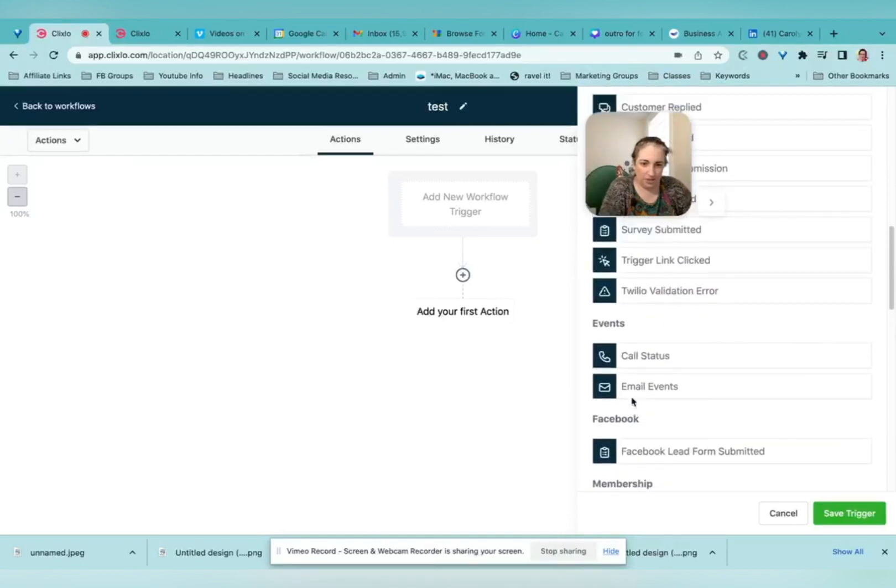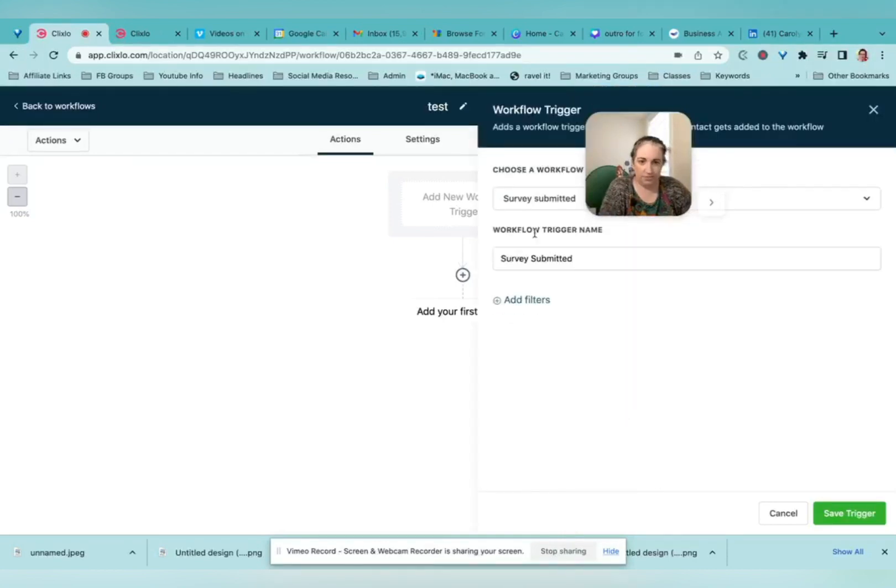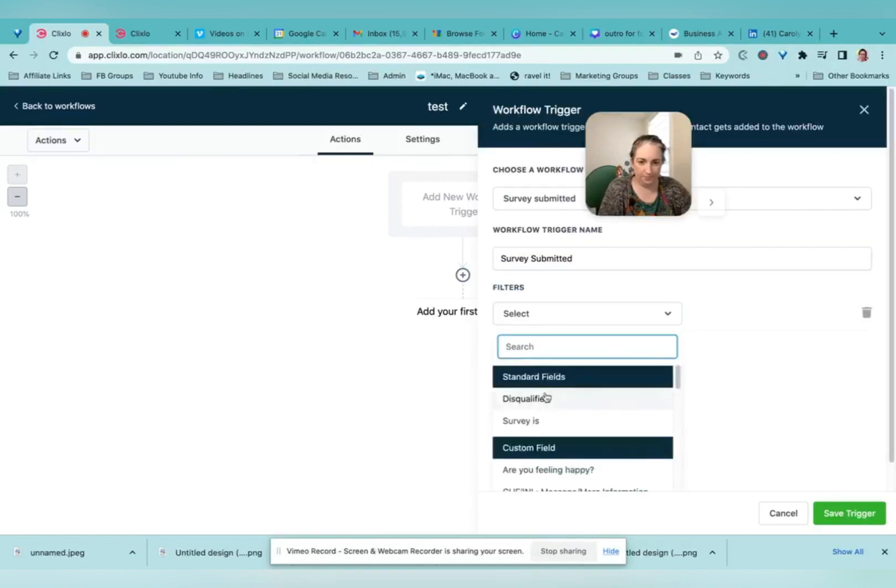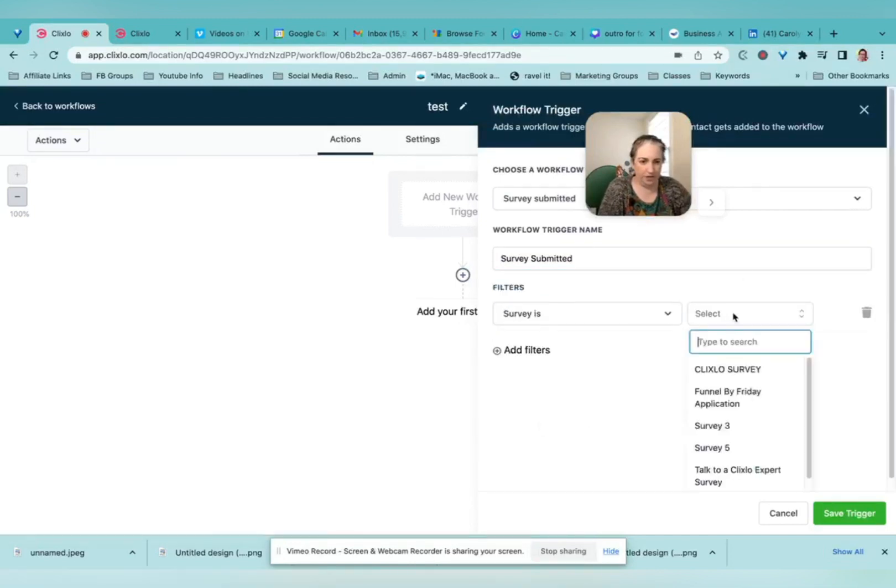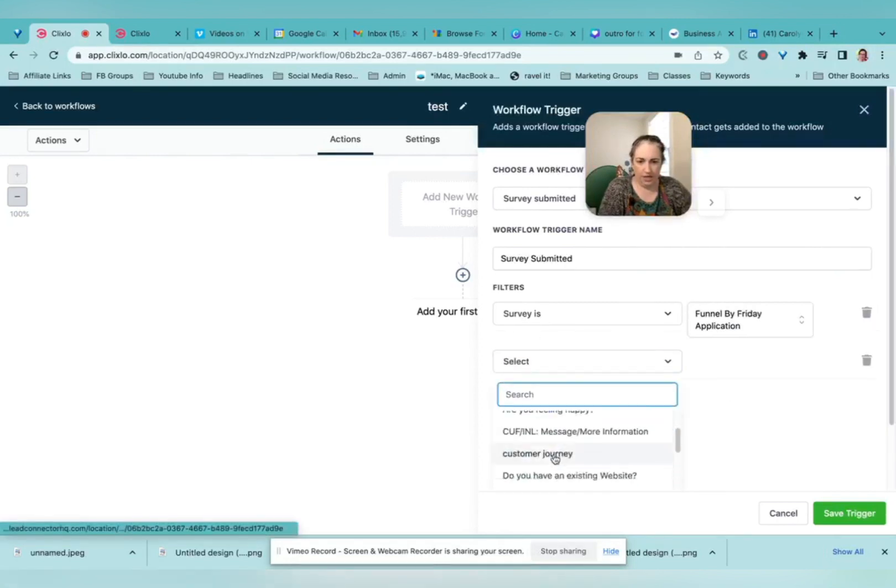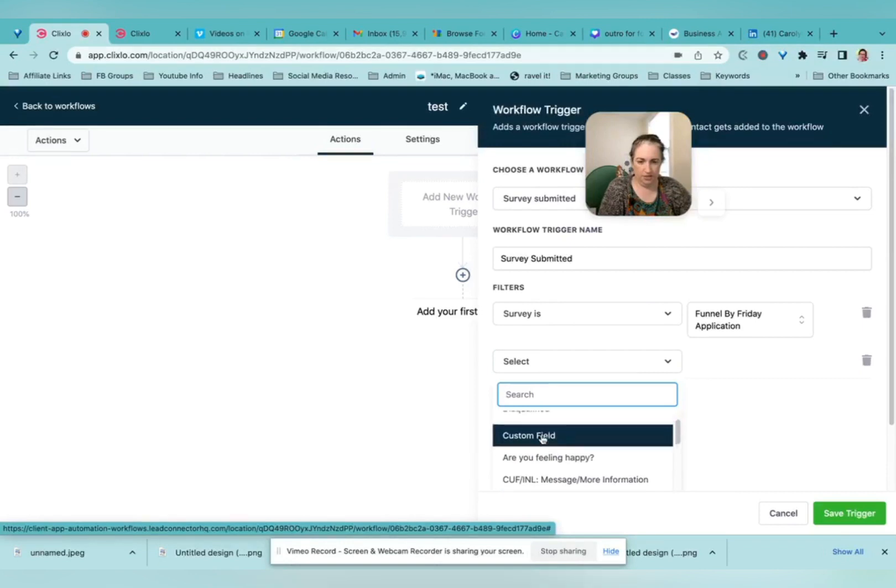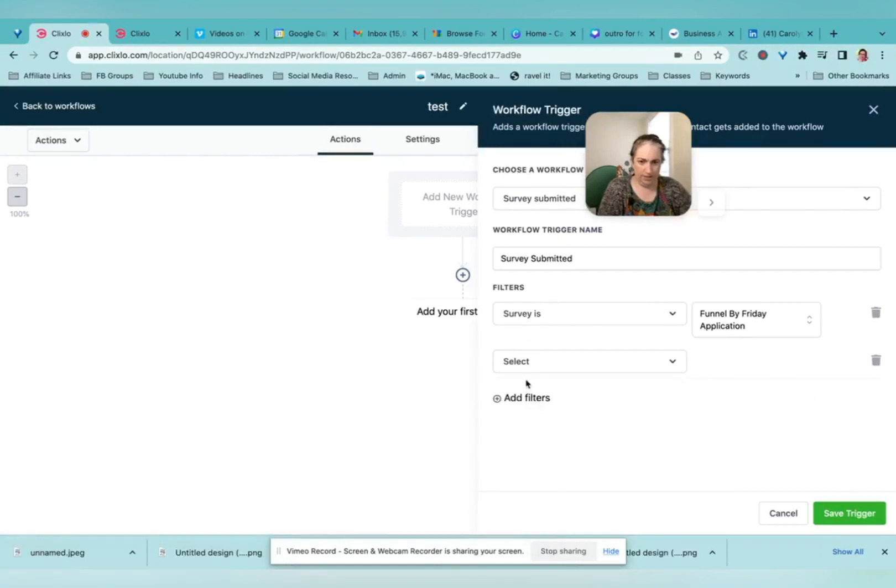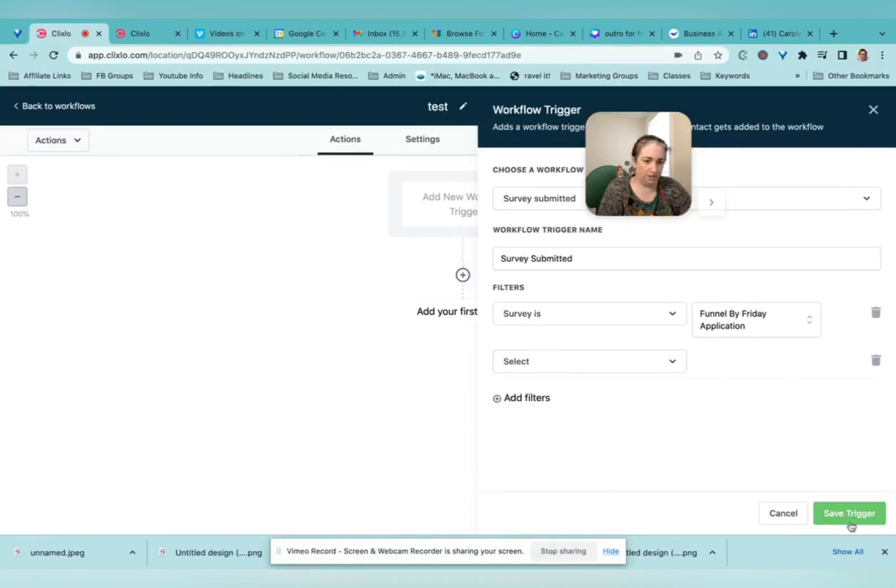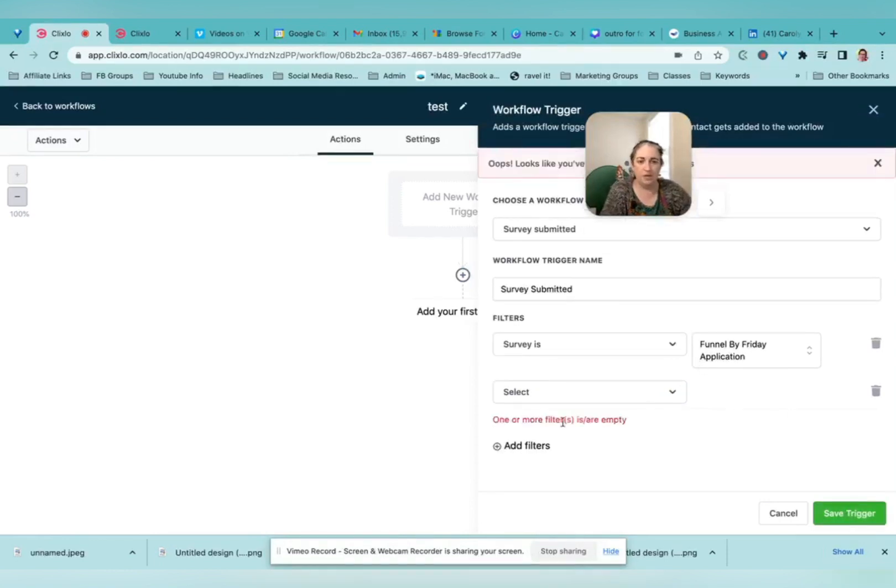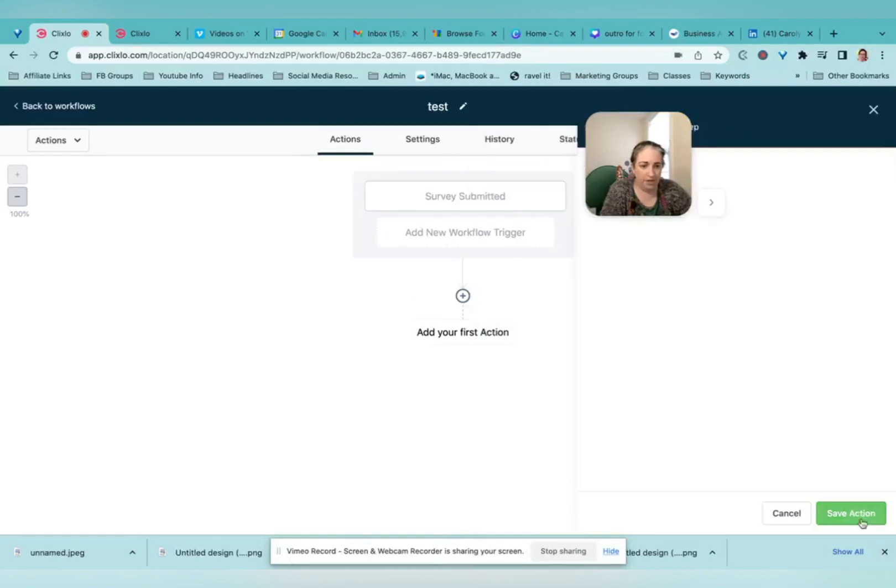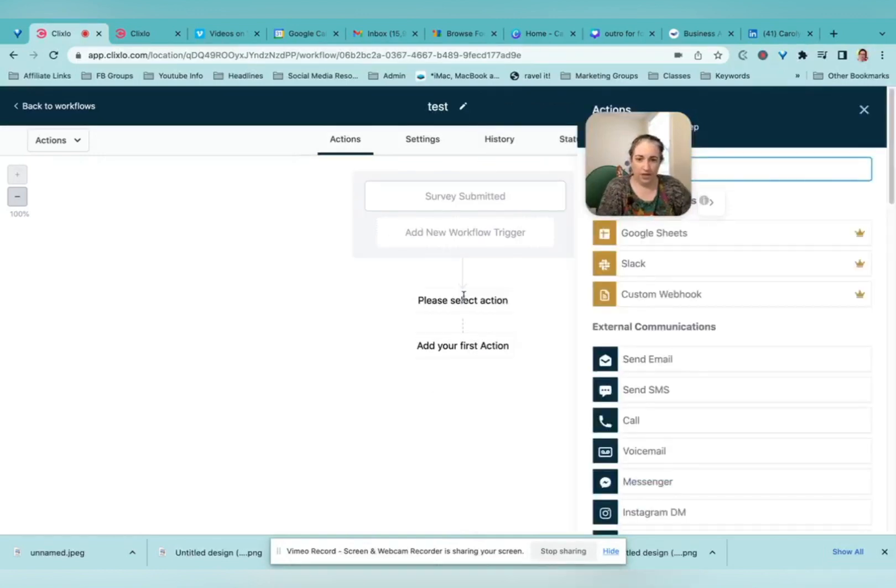So let's say somebody submitted a survey. Which survey is it? Survey is funnel by Friday application. And I guess that's it. If we wanted to say like when they're disqualified, then something happens. But right now we're just going to say they have submitted this and then we can add an action.